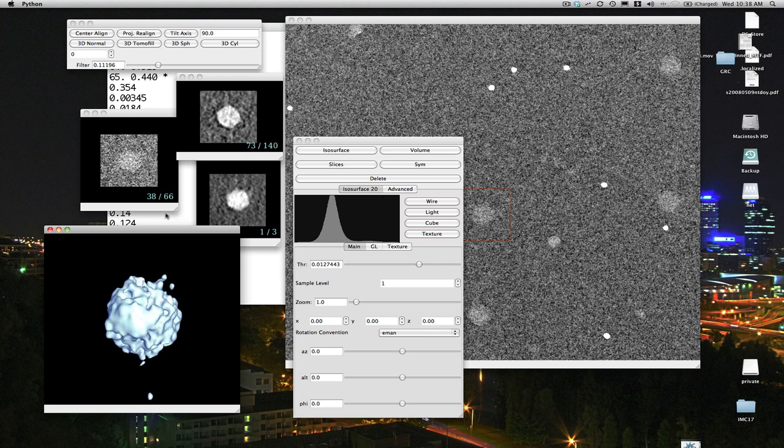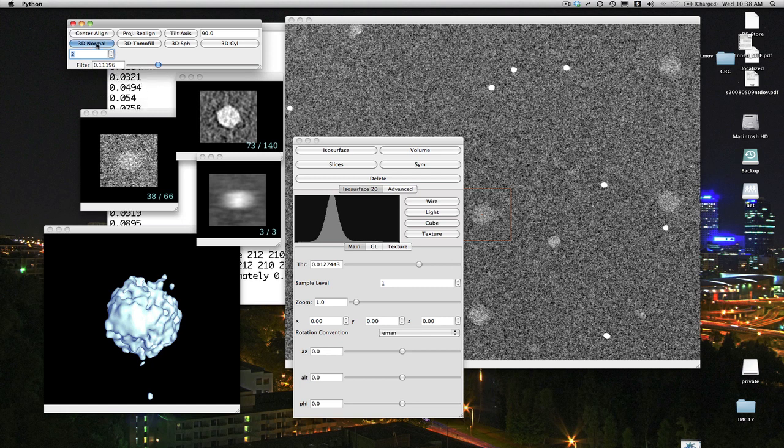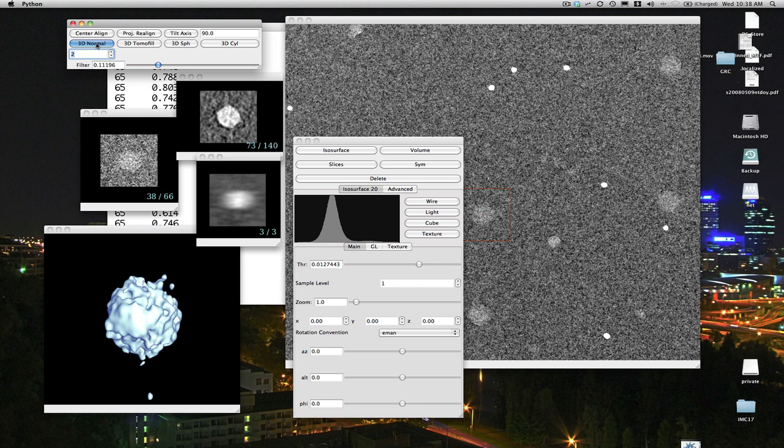Now, there are a couple of other options as well. Since the missing wedge is such a problem, there are variants of the 3D reconstruction strategy that we can use. They're a little bit slower, but they can sometimes produce better results. So what I'm going to do is I'm going to change this from 0 to 2, for example, and then press 3D normal again. And this is going to do a new 3D reconstruction, take a little bit more time, using a wider interpolation radius in Fourier space. And when it's done, it'll be filtered again, and everything should be nice.